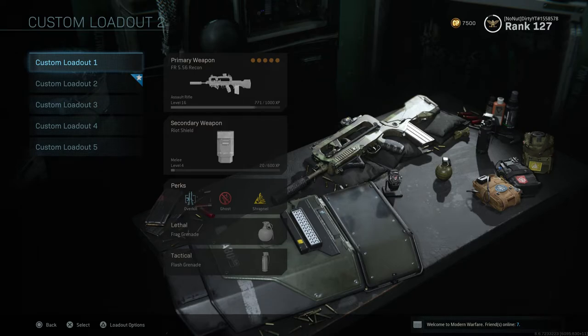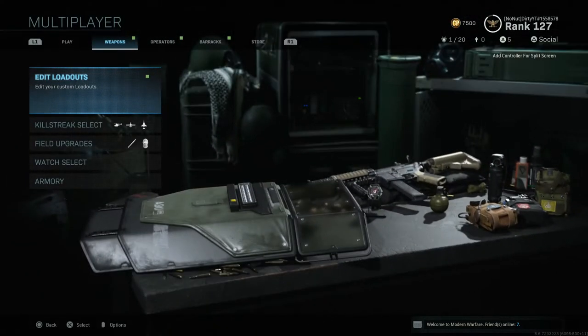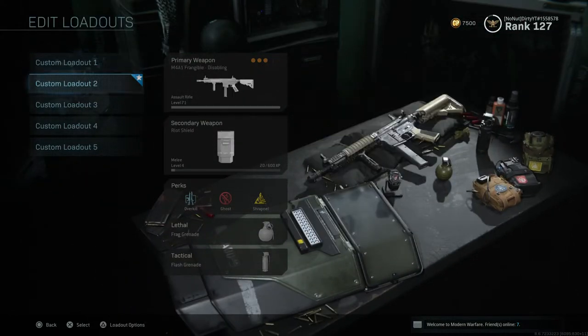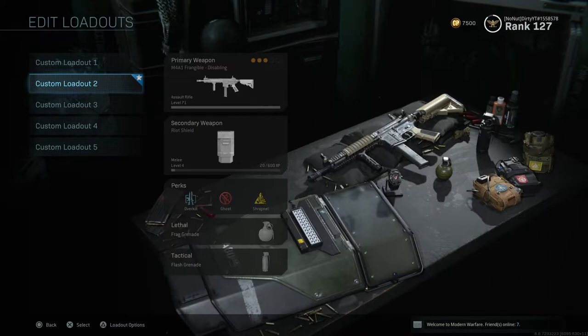Hey guys, what is going on — it is your boy DirtyHD, and today I am going to be showing you how you can save your custom classes, so instead of having to reattach all the attachments and switch between them.